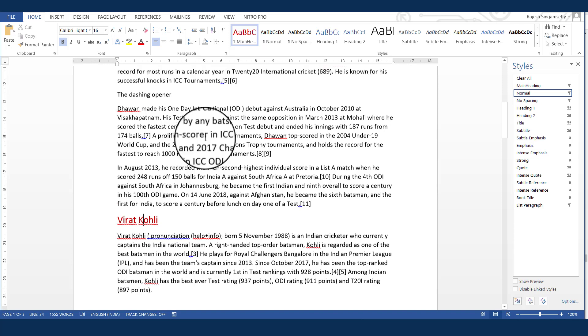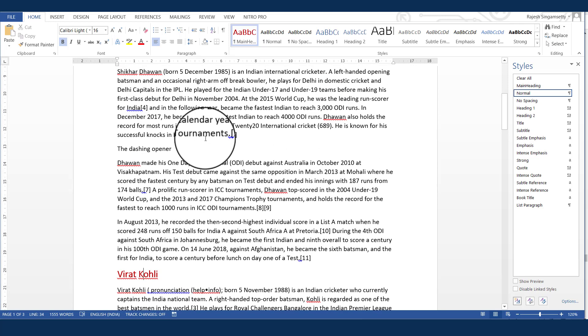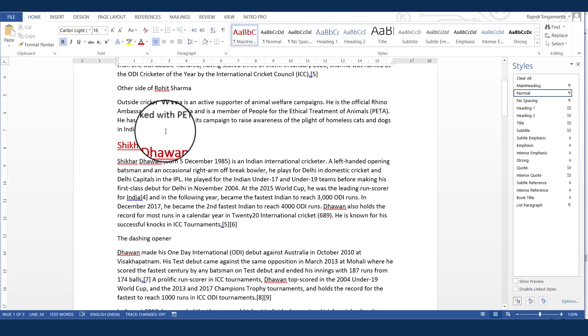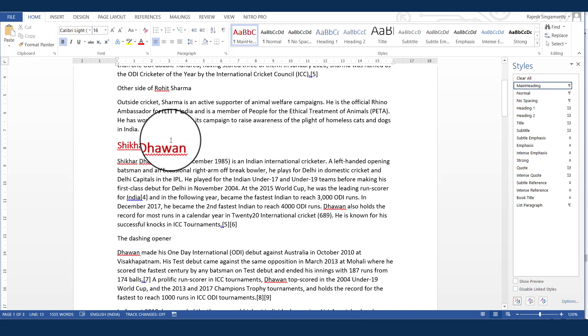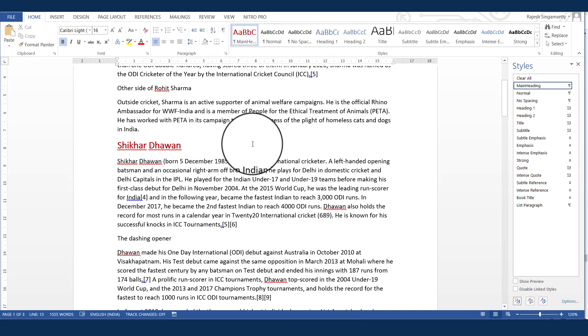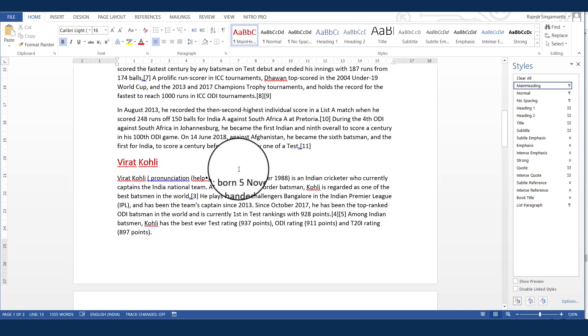Now, every time, I do not want to do this task. Why should I click on the name and go to the main heading and click on that? It would be really nice if I can assign a shortcut key to apply a style.